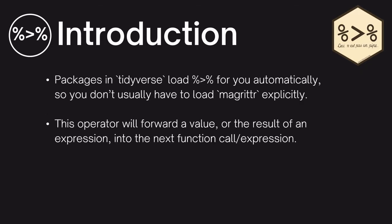Packages in the Tidyverse load the pipe operator for you automatically, so you usually don't have to load magrittr explicitly. The pipe operator will forward a value or the result of an expression into the next function call or expression.